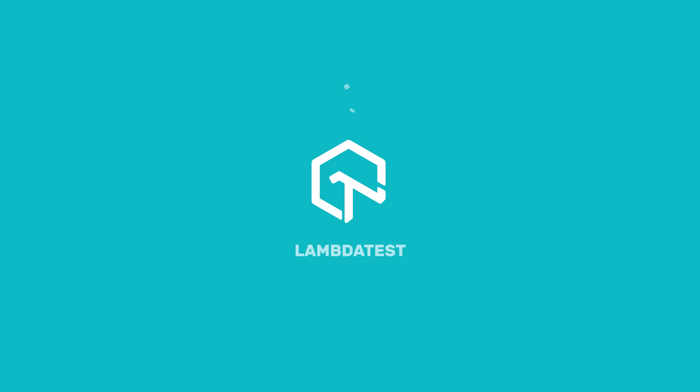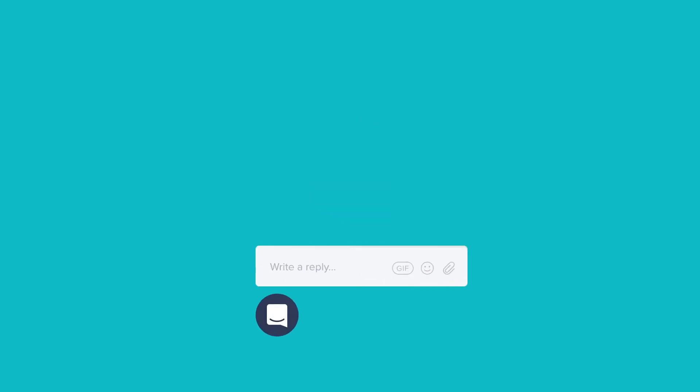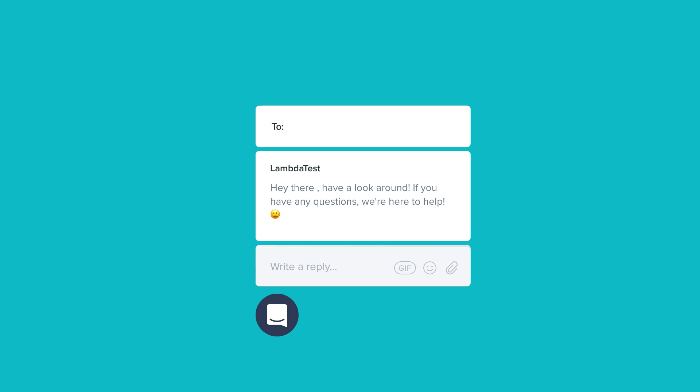Thanks for watching the video. In case you have any questions or require further information, you can chat with the team or drop us an email at support@lambdatest.com. We're here to help and we'd love to hear from you. Happy testing!